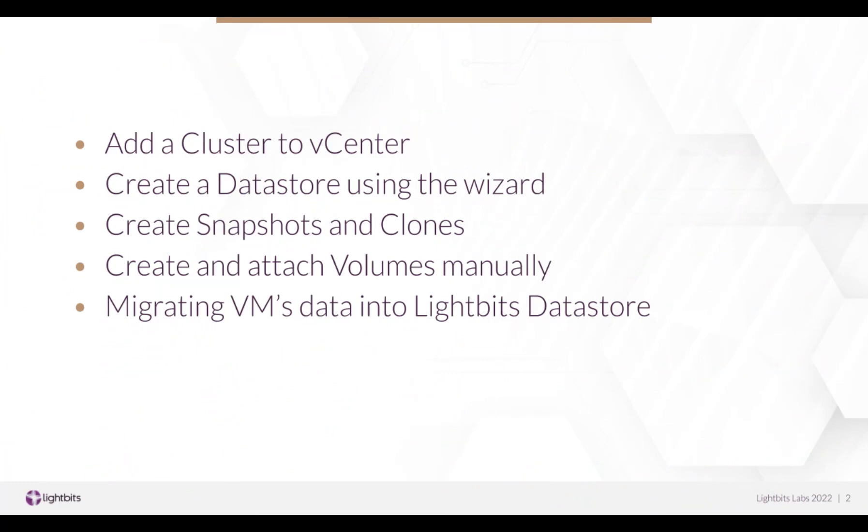In this demo we'll work through adding Lightbits clusters to a VMware environment, create a new datastore using the wizard, create snapshots and clones, and work through a manual way of creating volumes for datastore usage. Lastly we'll see how to migrate VMs into Lightbits datastore.